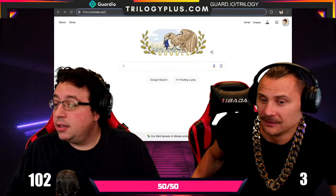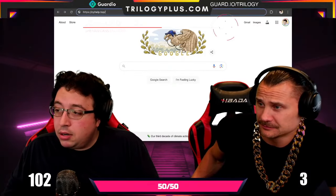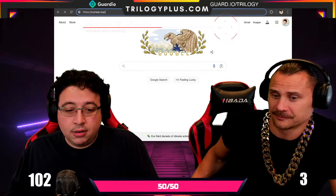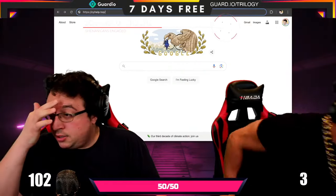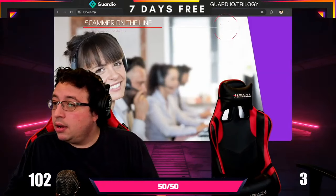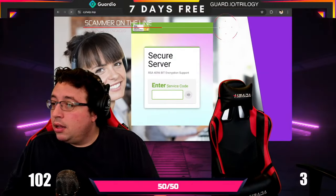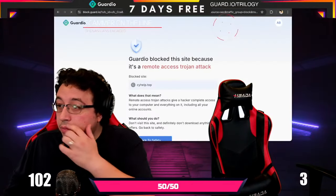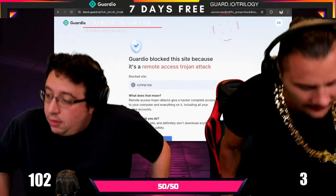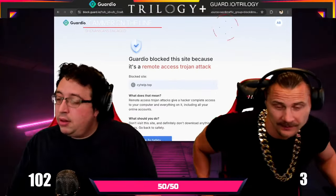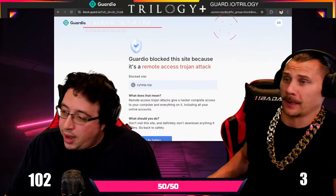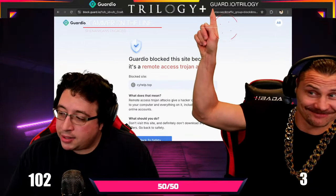Then give a dot. Okay. Then type 'top' — T as in Tango, O as in Oscar, P as in Papa. Top. What did you type over there? C as in Charlie, Y... X as in hotel, E as in Edward, L as in Lima, P as in Papa. So 'scyhelp' on top — scyhelp dot top.